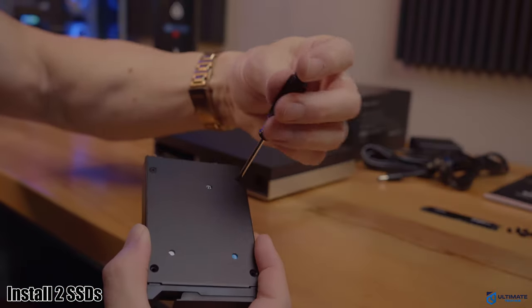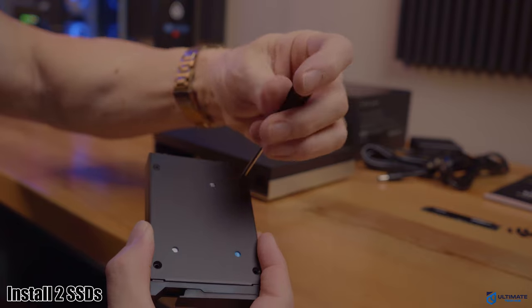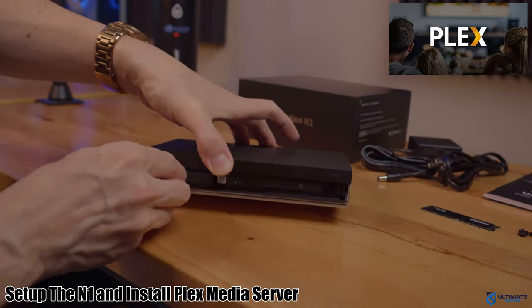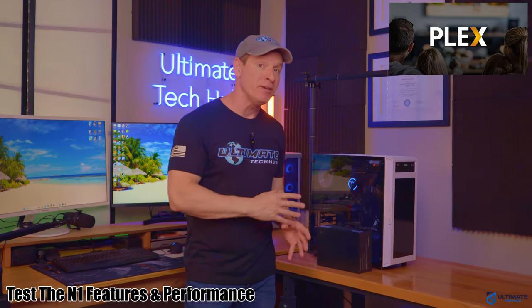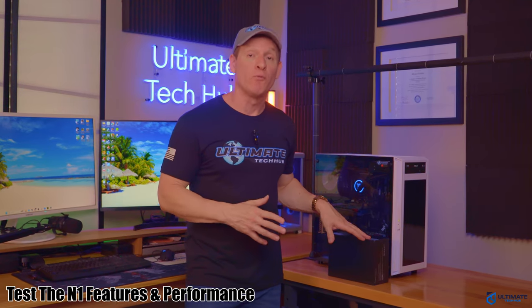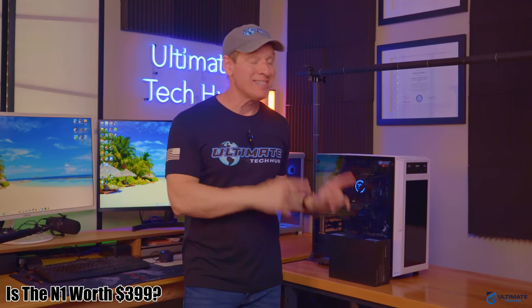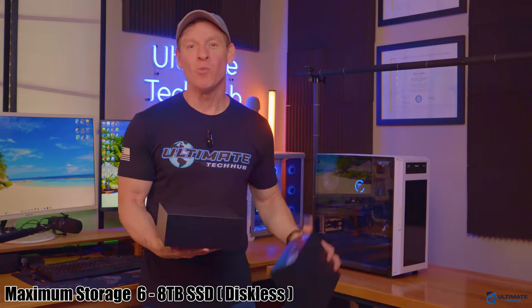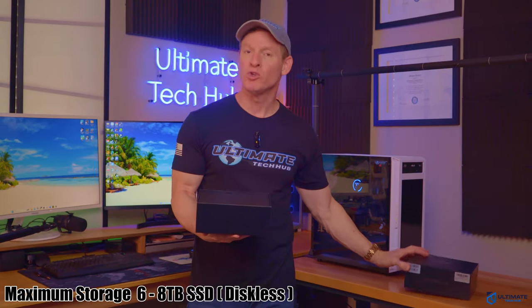And even comparing the size of this box to this PC is pretty amazing. So in this video, I'm going to install some hard drives in the N1 and get everything set up. And then we'll test all the features and we'll find out together how well the N1 performs and see if it's worth the $400 price tag.